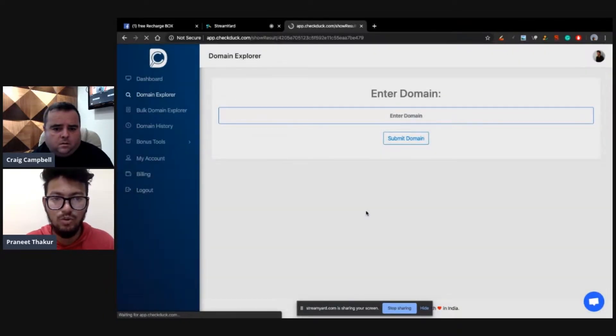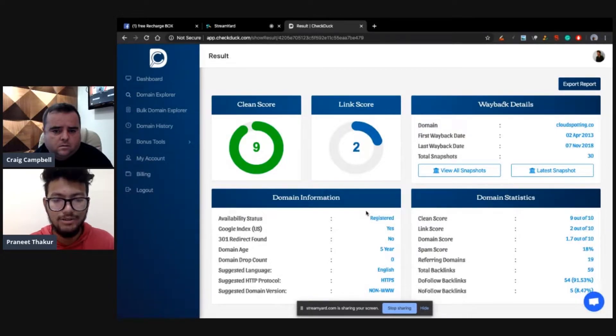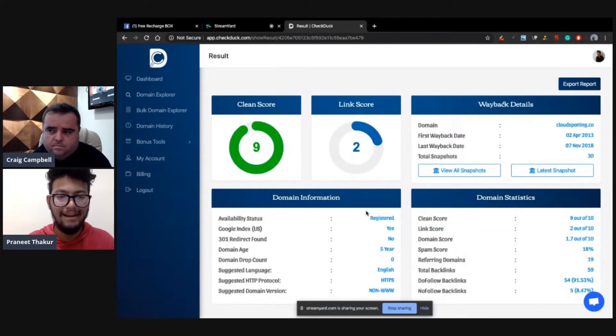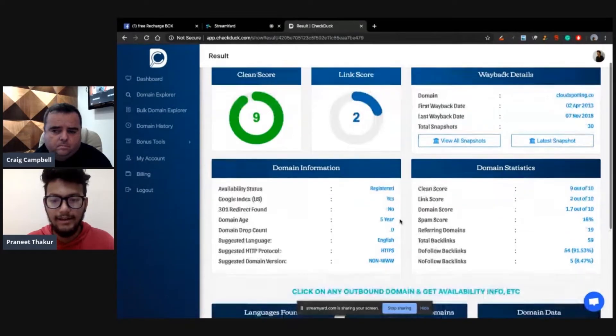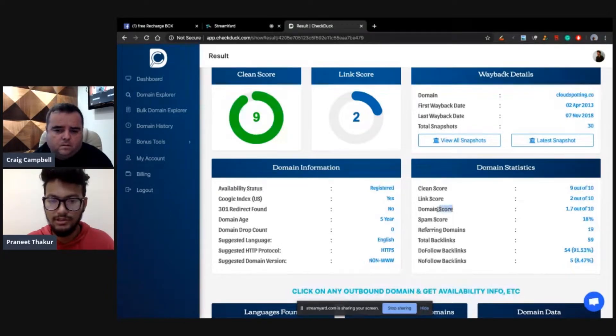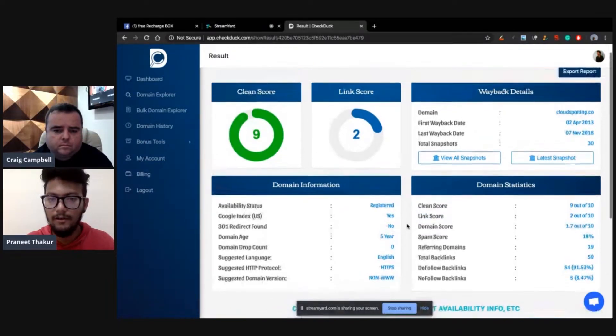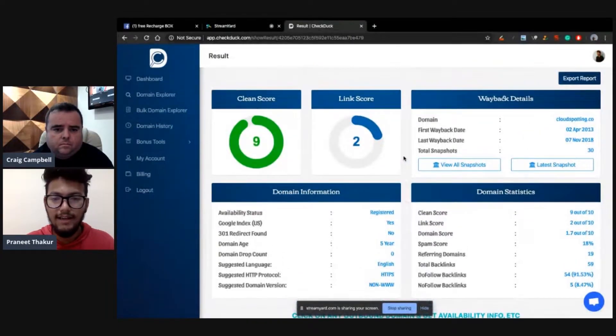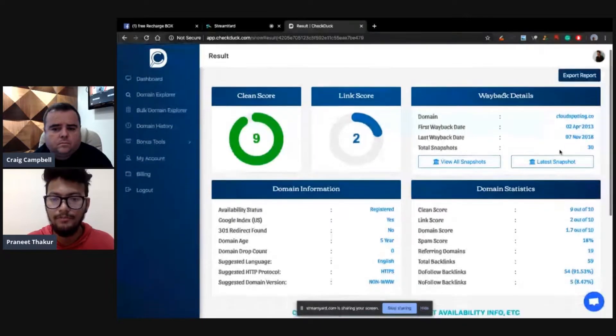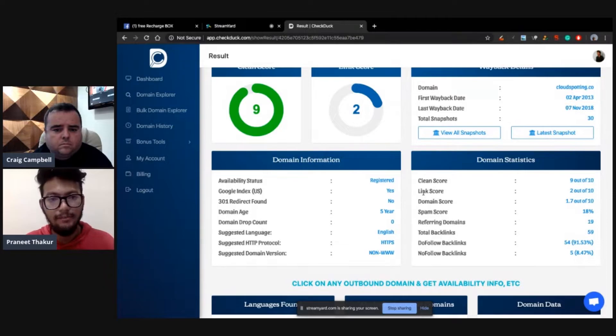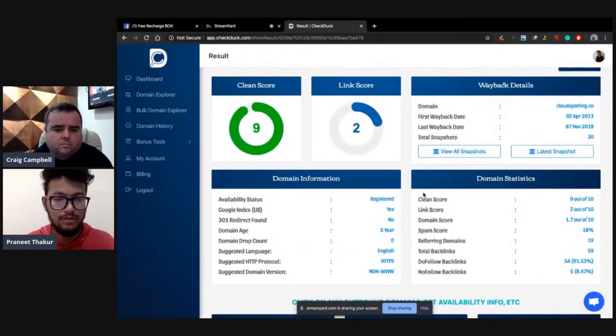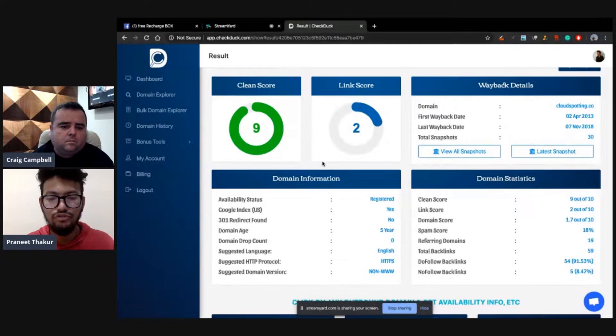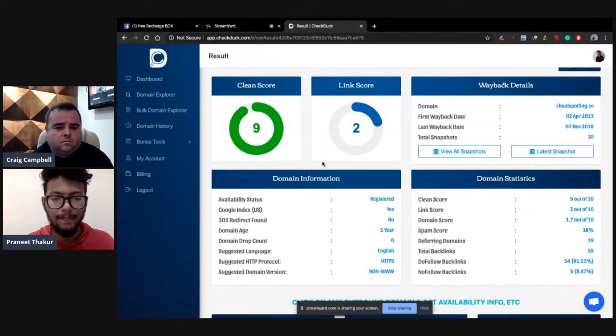Let me search it. This would analyze the whole domain and it would take a couple of seconds to analyze depending on the Wayback data. It would crawl all the Wayback data and give you a metric called Clean Score. On the basis of links and other anchor tags and everything, there would be a metric called Domain Score, which you can see here. There is another metric which is the Link Score. We have created these metrics and you can get each and every detail about your domain.